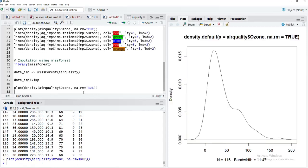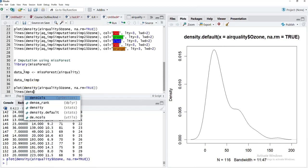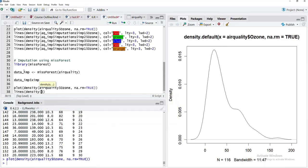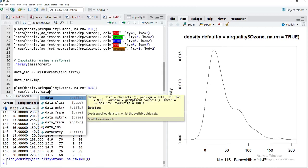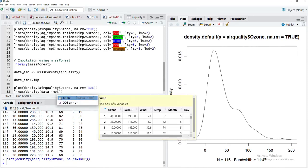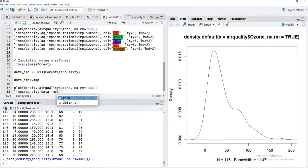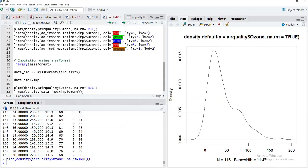We'll run that with na.rm = TRUE and we got the density plot. Now we'll overlay the imputed dataset over it using the lines function with density for data_imp$ximp$ozone.